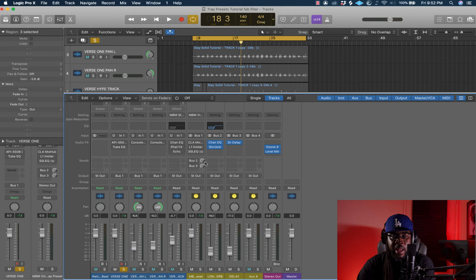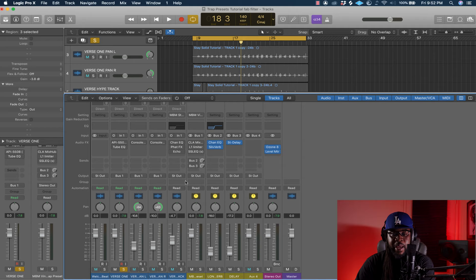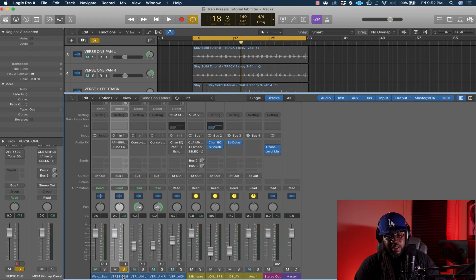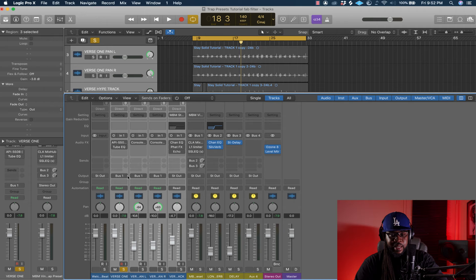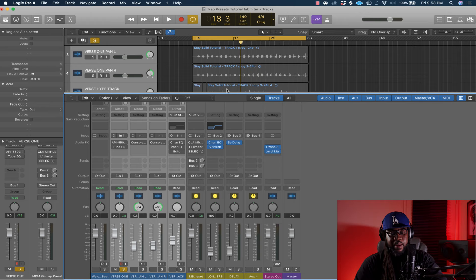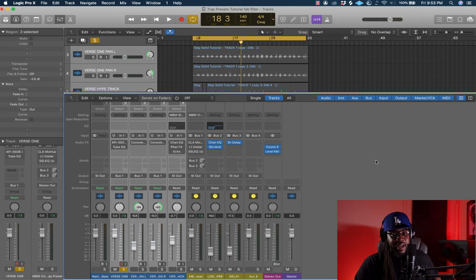If you don't know how to create a bus, I'll show you quickly. Select all your vocal tracks, hold Shift and click the last one. Where it says Stereo Output, hold that down, go to Bus, and create Bus 1. That bus channel will appear and you can lay your effects on it. Then go to Settings → User Channel Strip Settings and you'll see your presets. Click on them and that's how you install — it's that easy.